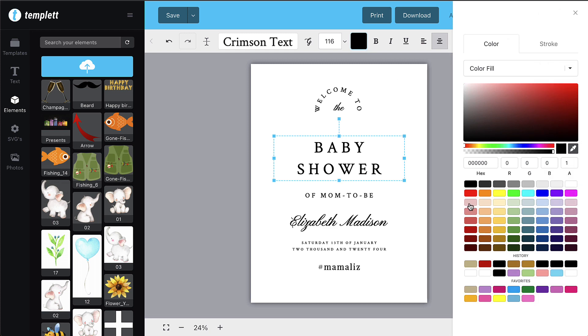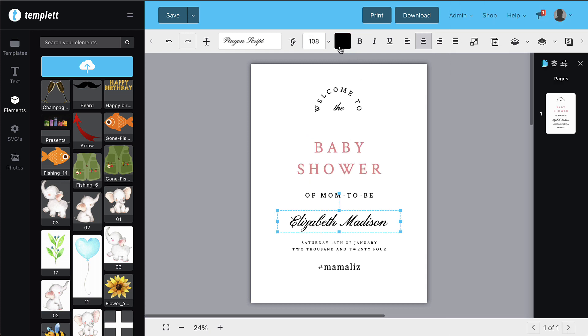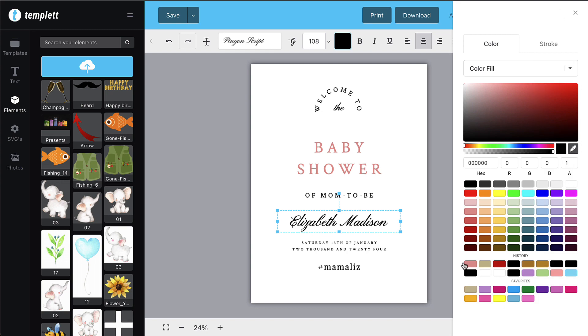These stock options will save so much time and energy. That's all there is to creating templates with Templett.